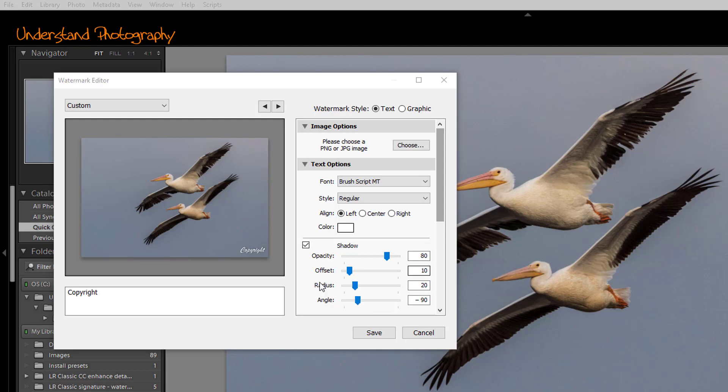You can play around with these while you look at the signature in the image to get a general idea of what you'll get from it. Generally, I don't put a drop shadow on any of mine.